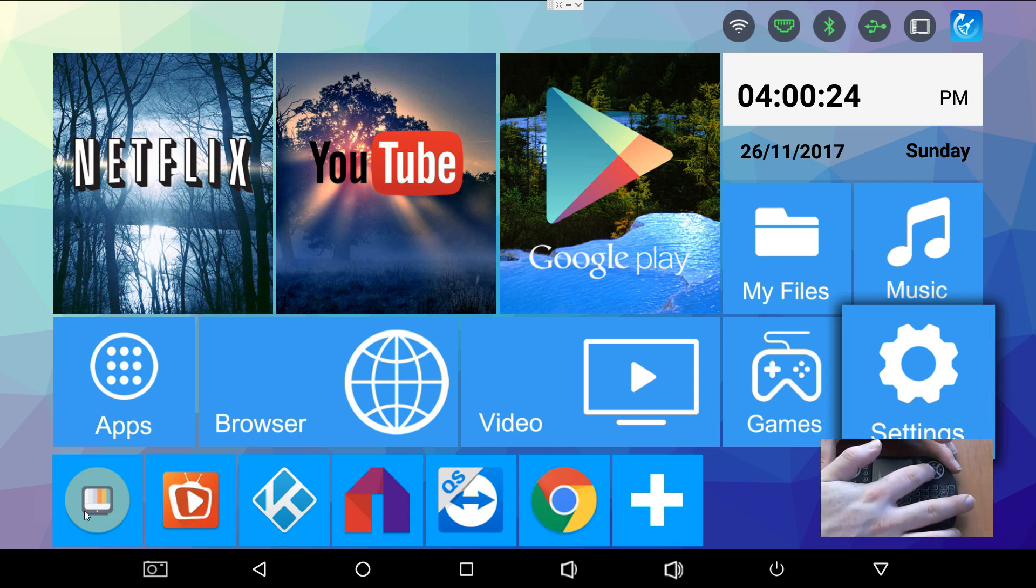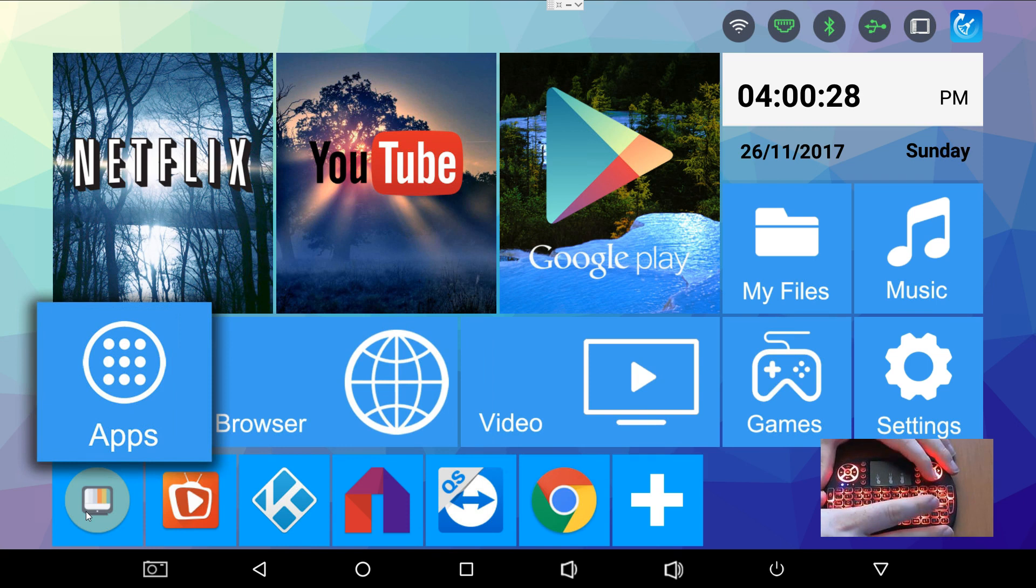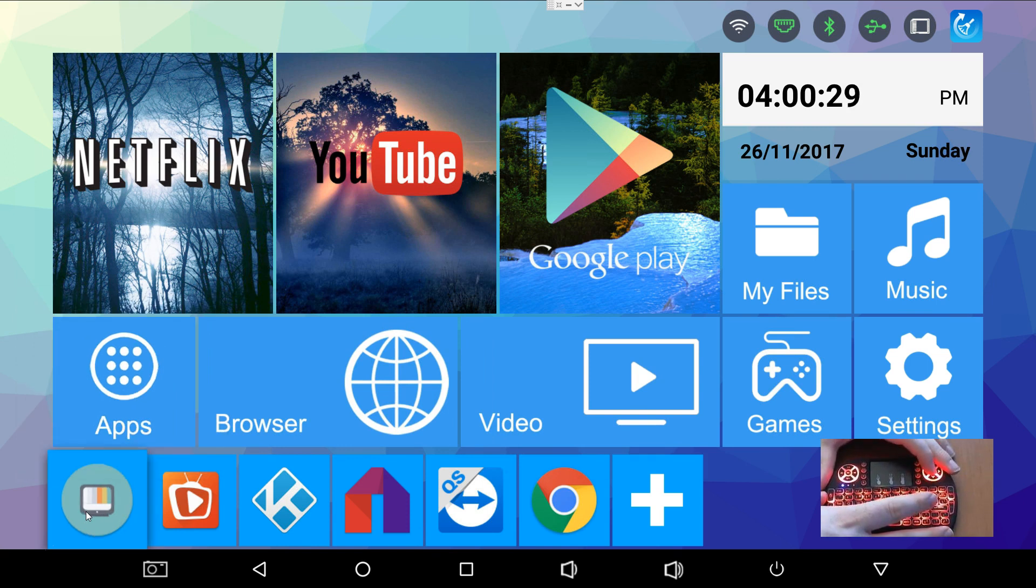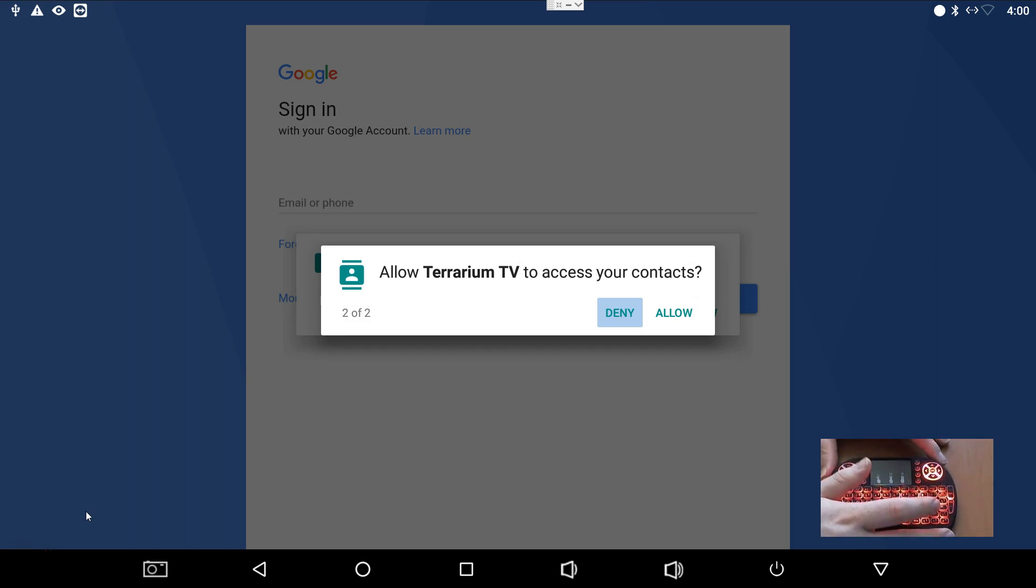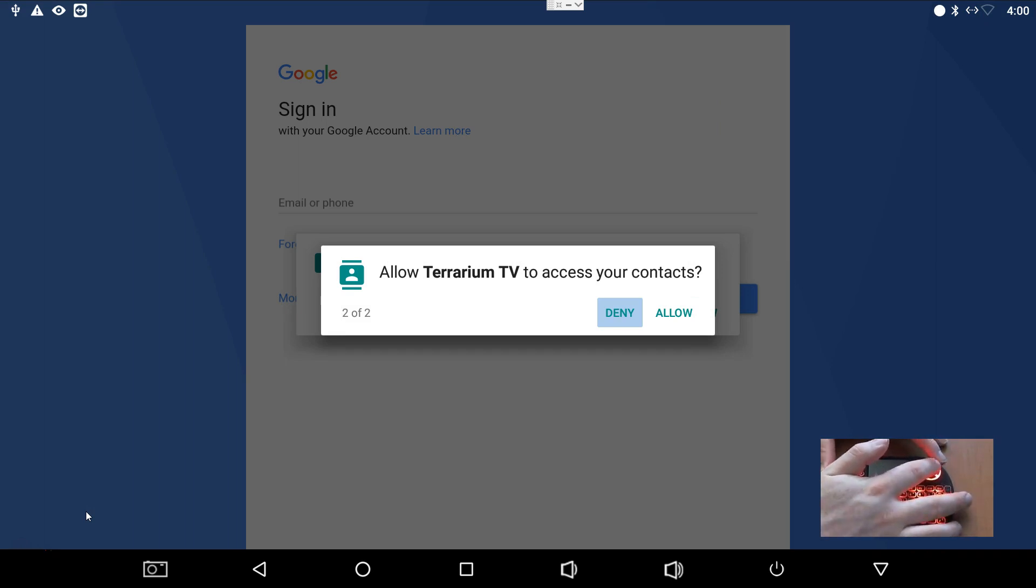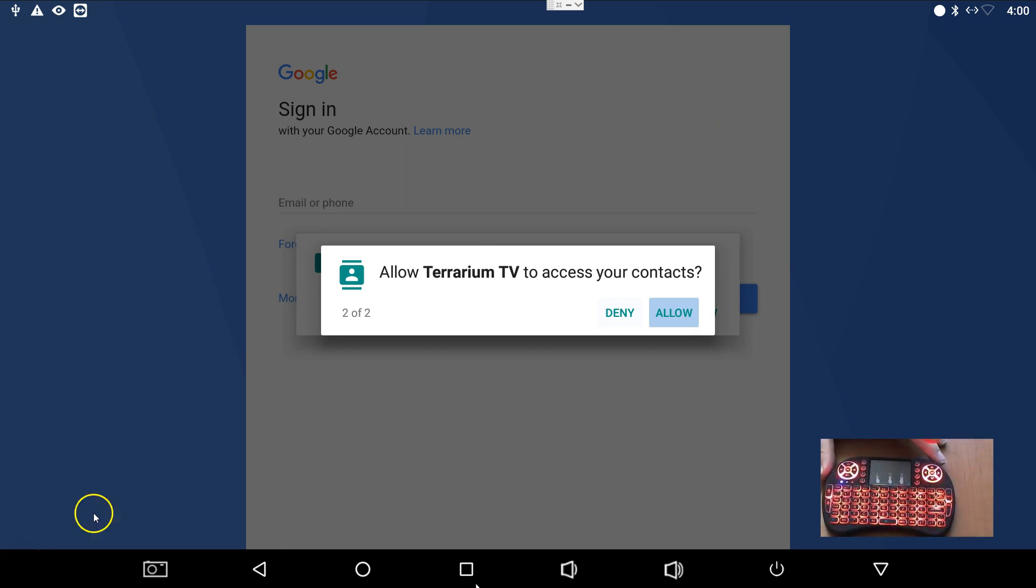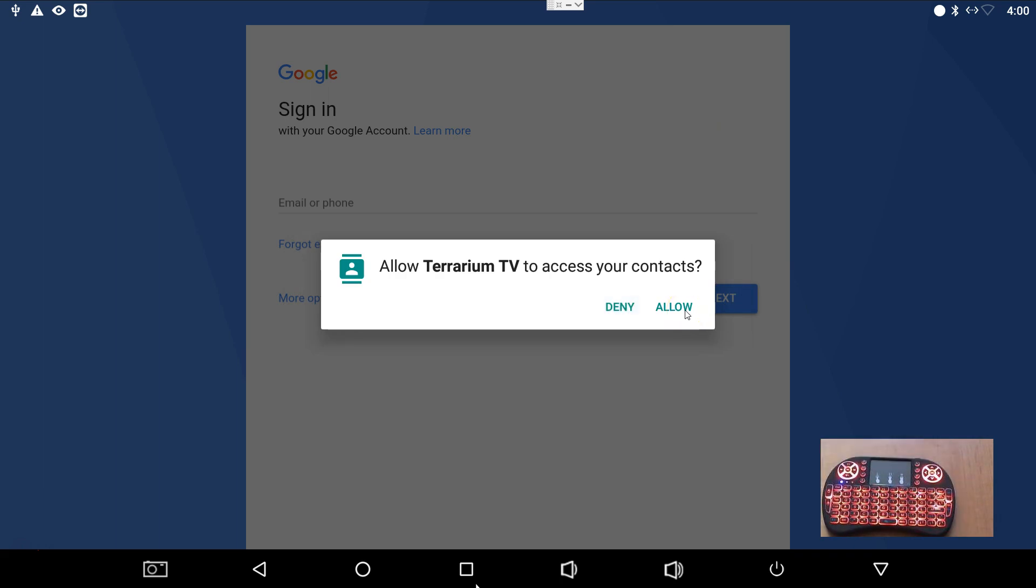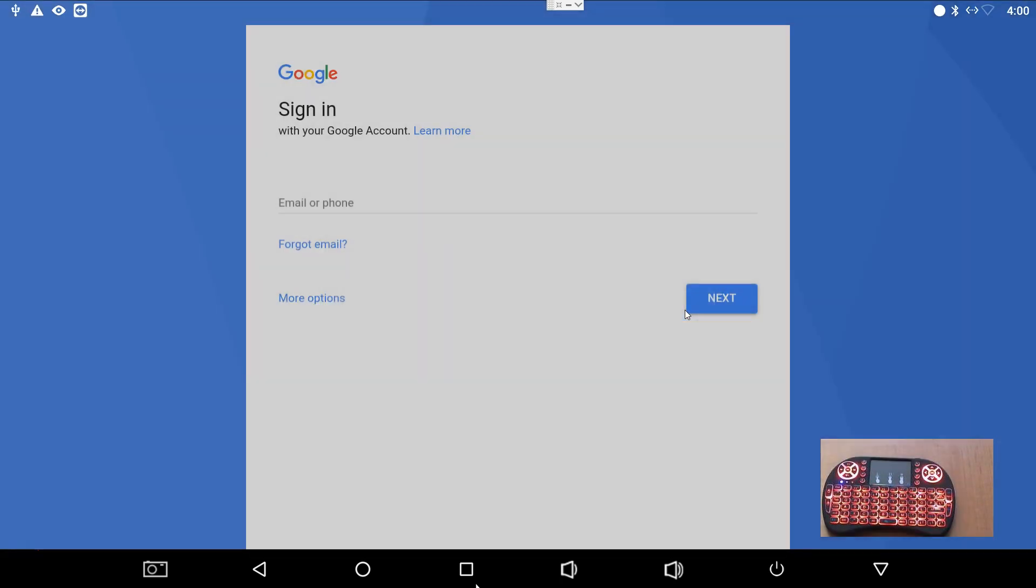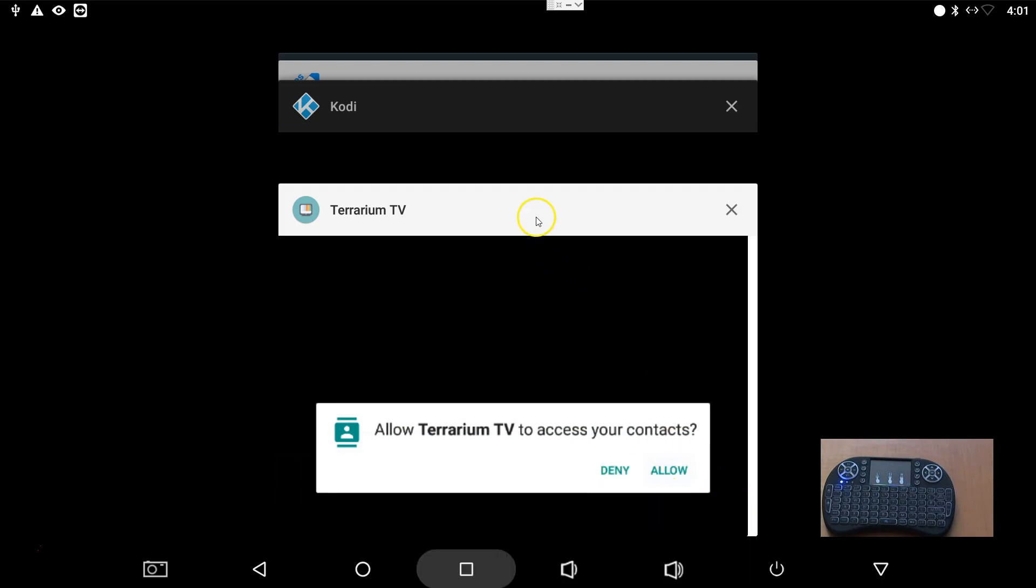Anyways, let's move on to Terrarium TV. So you can click on it with the mouse. I like to use the arrows, it's easier for me to follow. When you first log in, when you first open it, you're going to want to allow access. Just hit allow access to whatever they're asking about. Allow. Allow access. Allow. Allow.